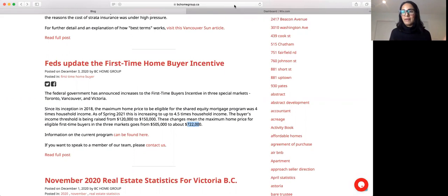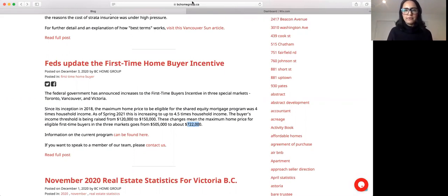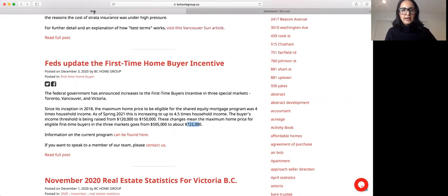Those trends can change like this. As we saw, no one saw COVID happening. Everything spiked back up. What else can I say guys? Yeah, so that's pretty much it.